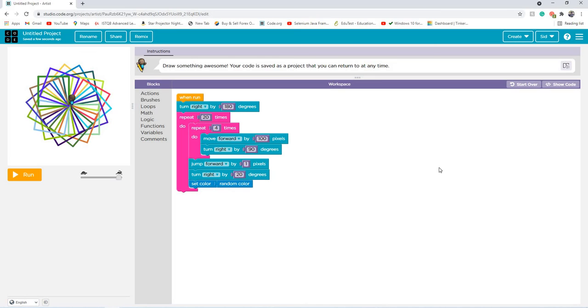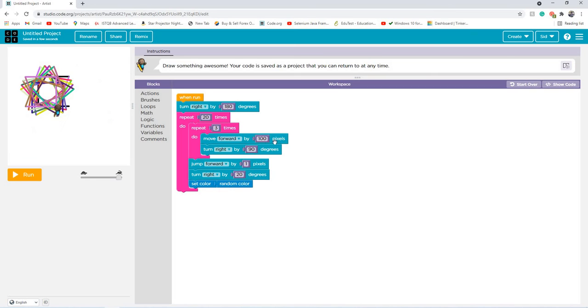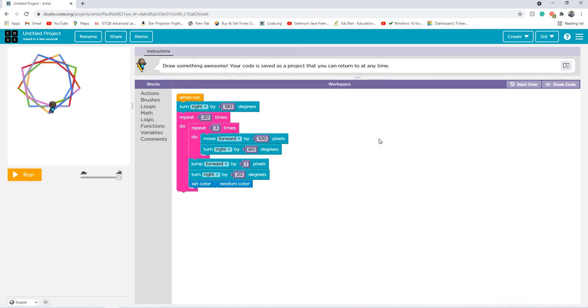Now, another one you can do with is triangles. The triangles, this one is my, I could say personal favorite. So you move forward 100 pixels, turn right 60, because triangles equal to 180 in total.